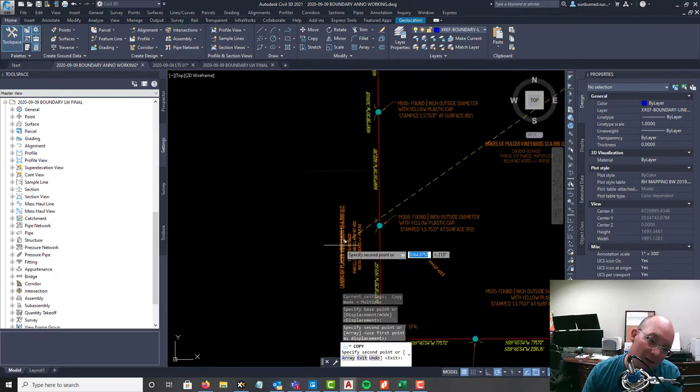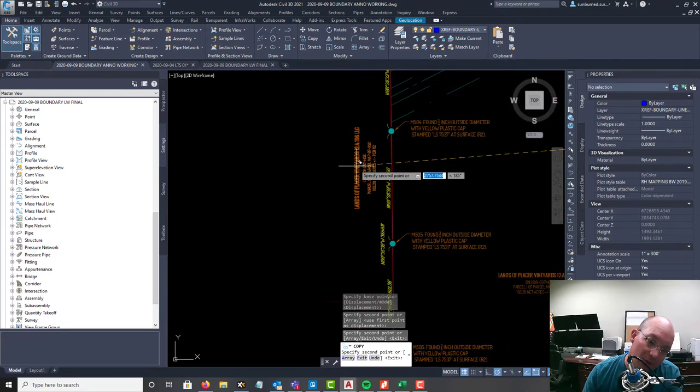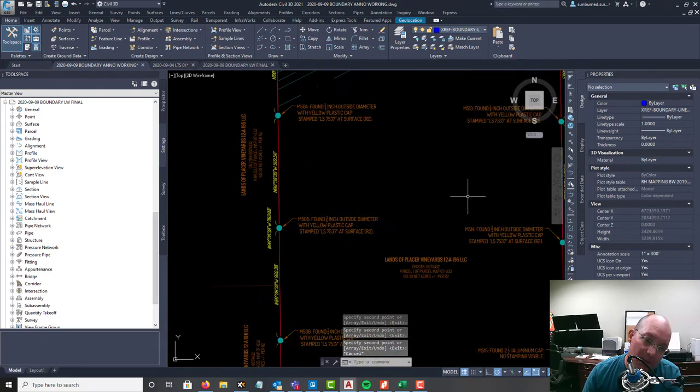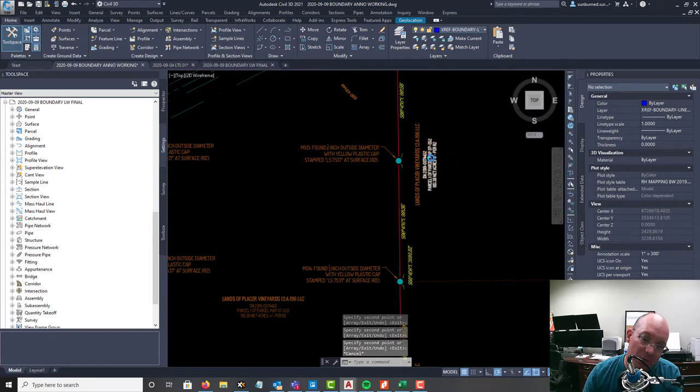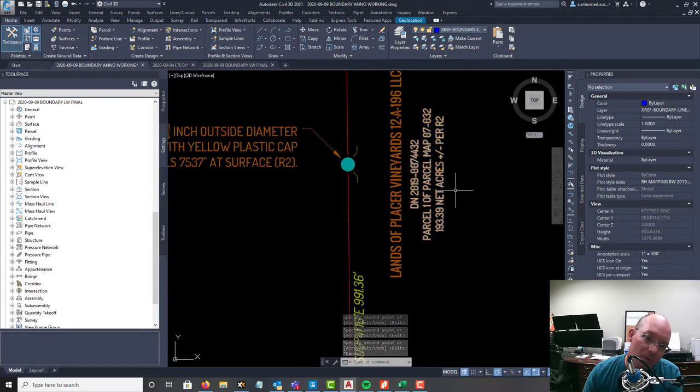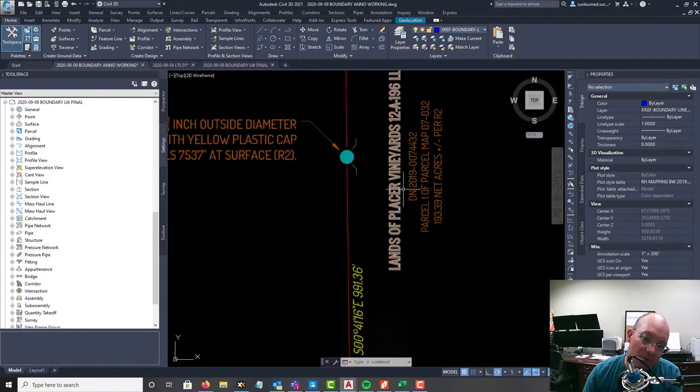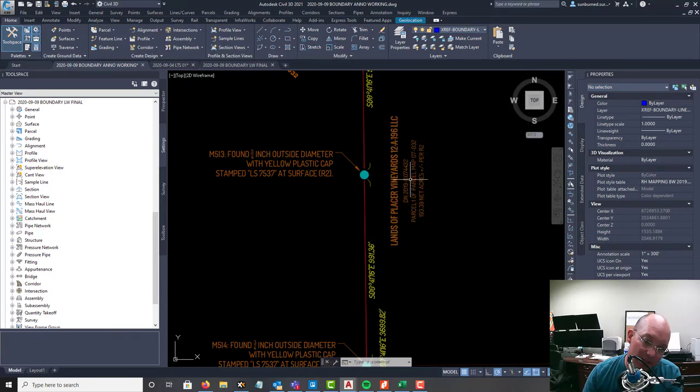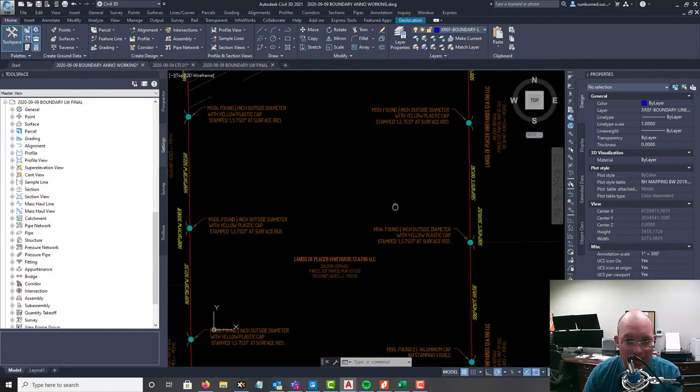I'm going to put that about right there and we're going to drop this one in down here. Then I've got two more - I've got one here and one here. I don't typically do the full deal here. What I will do is I will do the owner name and the APN and the document reference if I have it.